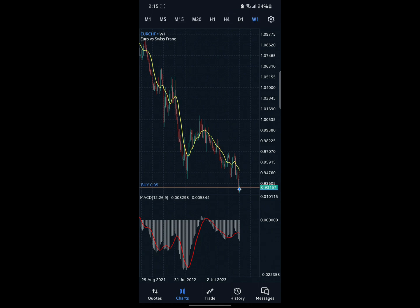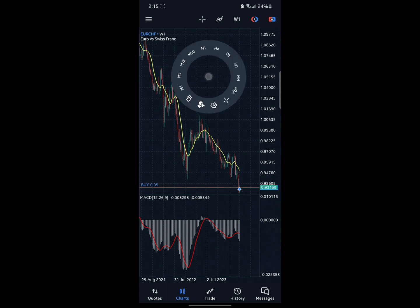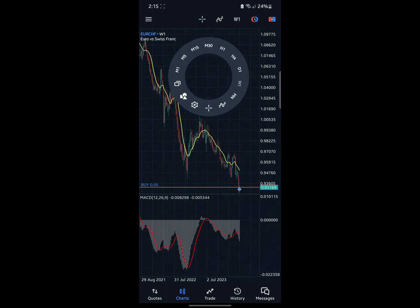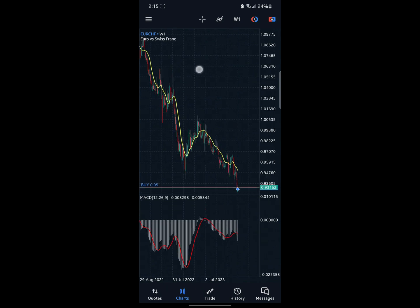The next one has to do with changing the time frame of the chart. Right now it's set to Week (W). If you click on it, you can see M1 which is one minute; M stands for minutes; H is for hours; D is for day; and MN is for month.